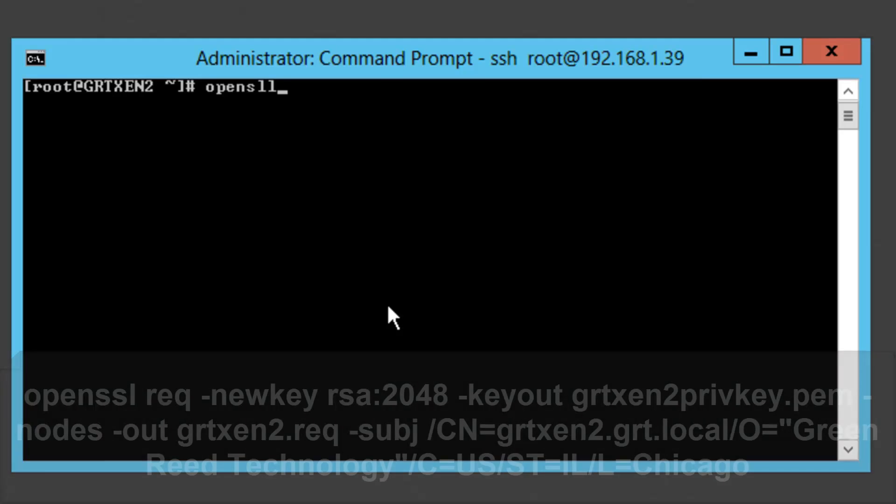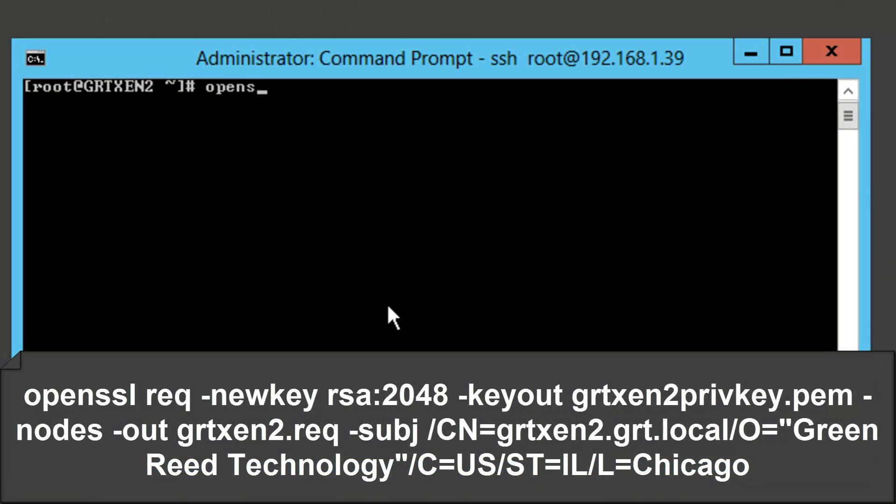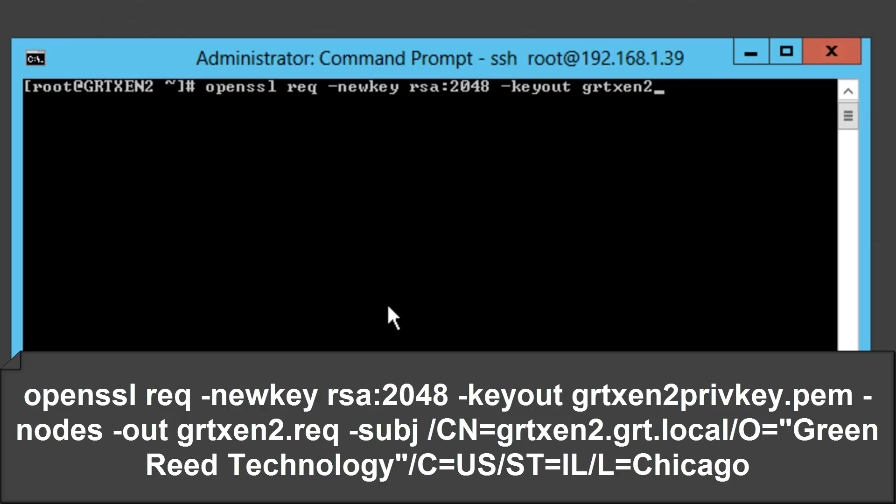We're going to run openssl req -newkey rsa. It's going to be the algorithm. Key length is 2048 -keyout. In this case it's going to be our private key that we're generating as part of the key pair, the public and private key. So in this case I'm going to name it grtxen2privkey.pem. The naming is important for the files just to make sure you know which file is which file.